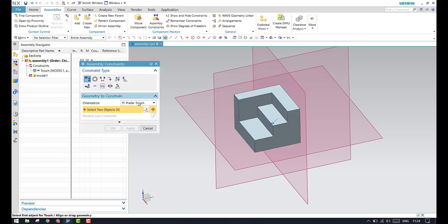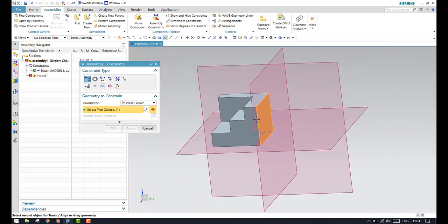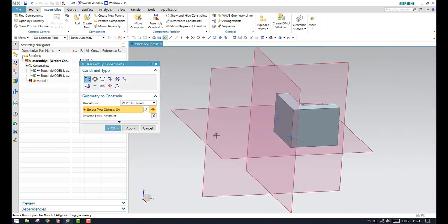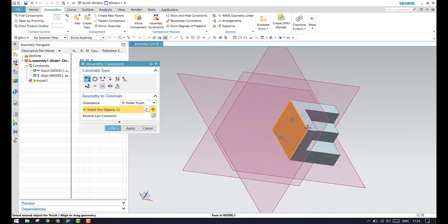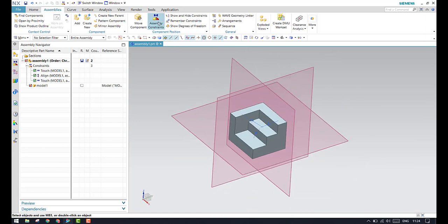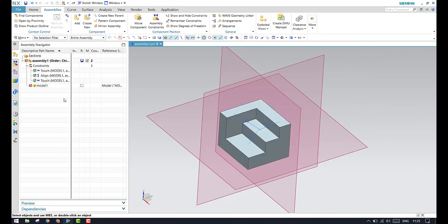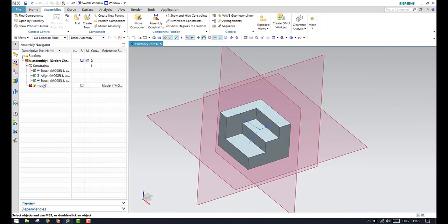I am going to constrain all the degrees of freedom for this component. Now, even though the assembly constraint window is closed, all the constraints are existing and all the degrees of freedom are restricted.